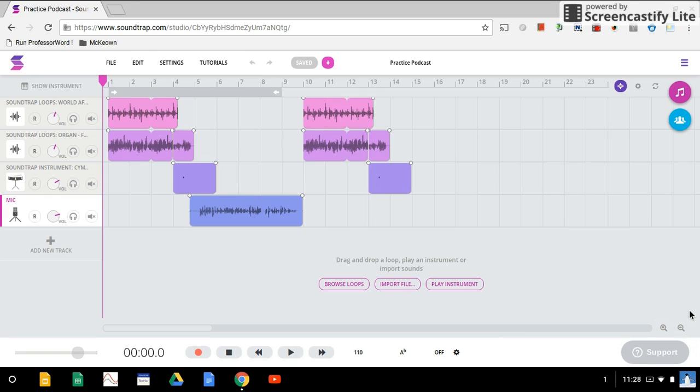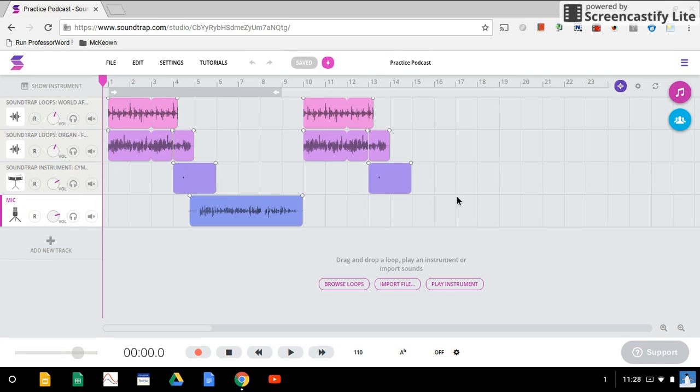We're in Soundtrap and we have our finished podcast. We're ready to download it so we can upload it to Schoology to share with our teacher and potentially classmates. Here we are - we've got our intro music, our audio, and then our exit music.